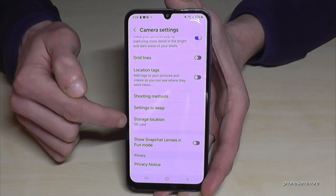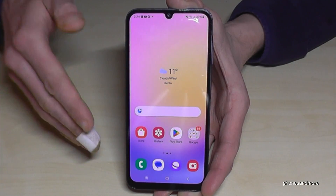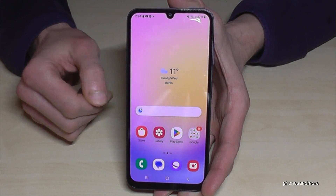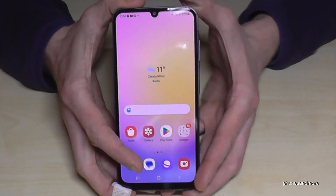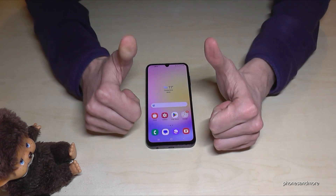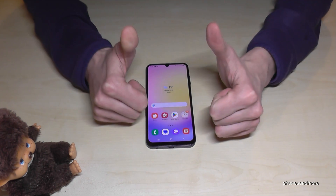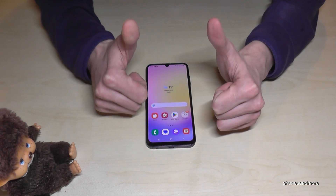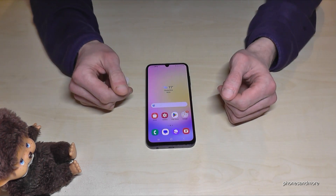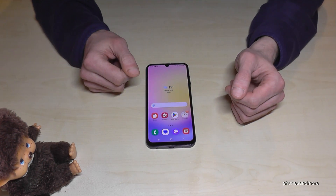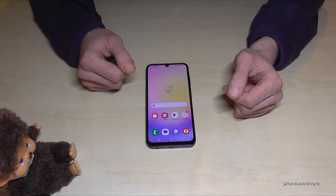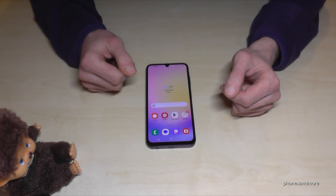Tap on 'SD Card' and that means whenever you take a photo or video it goes directly to your SD card. I hope I could help you with this video and answer your question. Feel free to leave a comment or give a like — that would be very helpful. I've also created other videos with tips and tricks. Subscribe if you haven't, thank you so much for your support — see you next time!